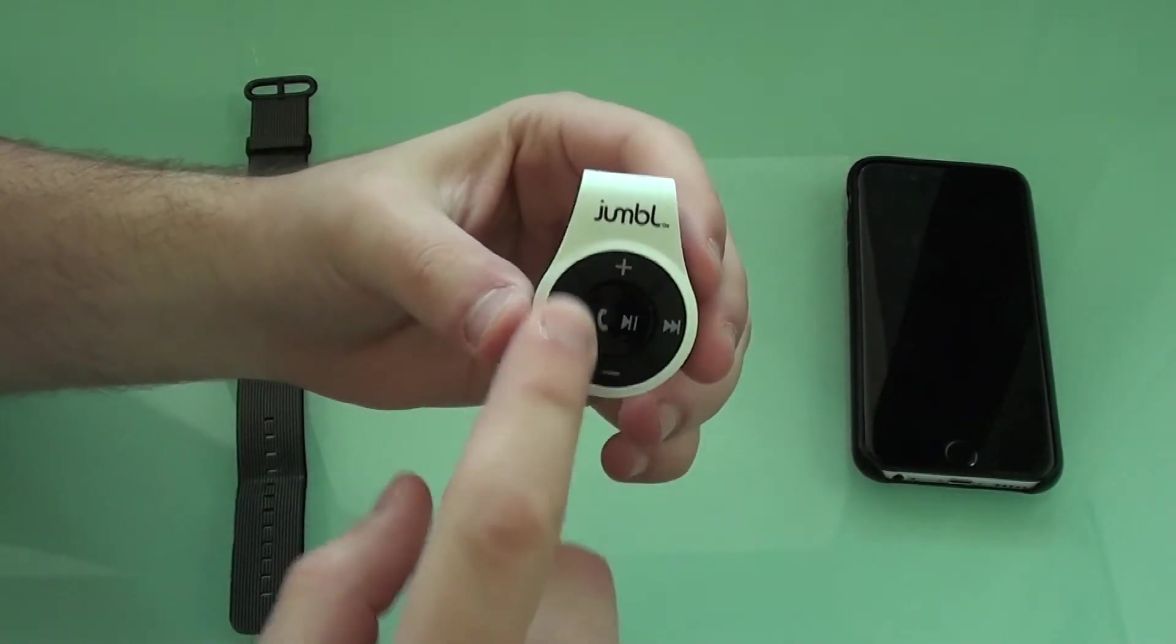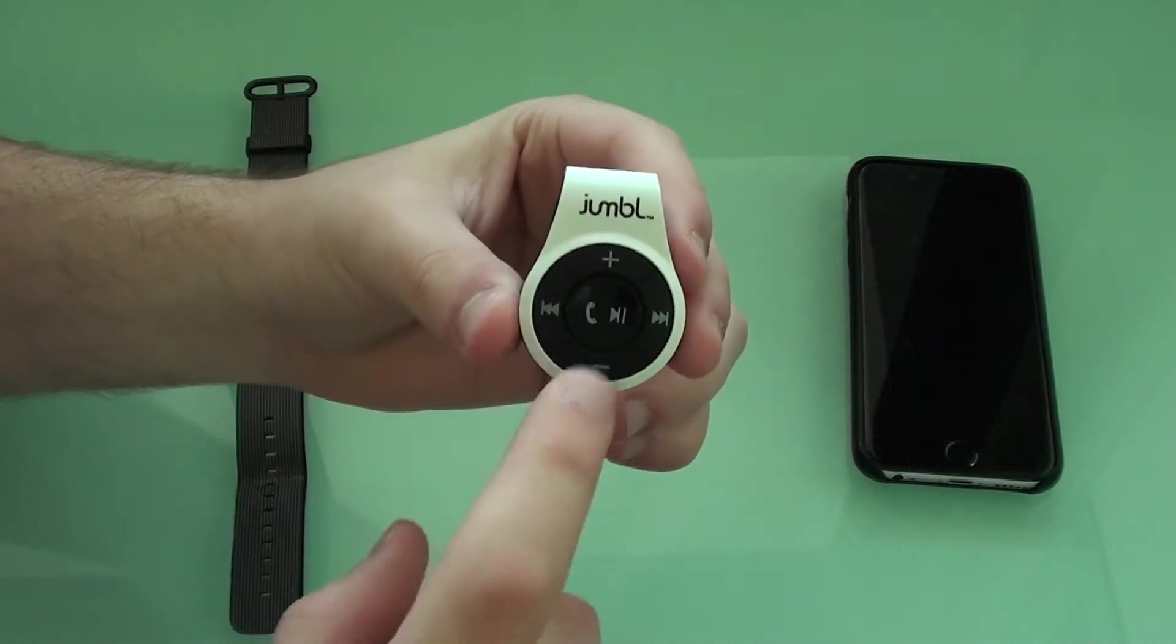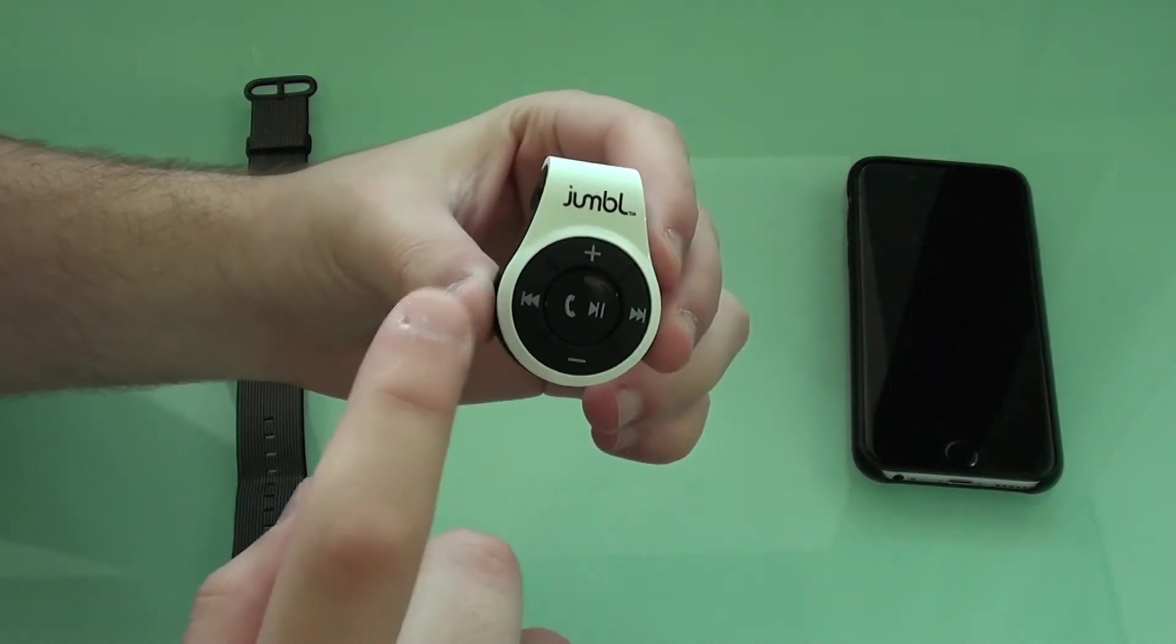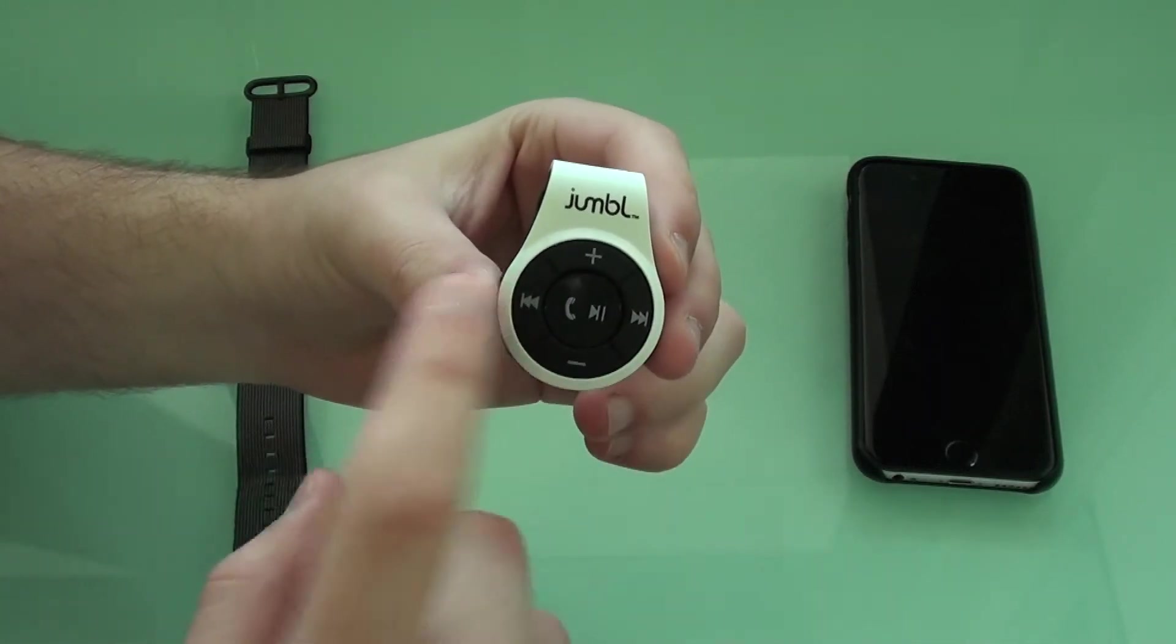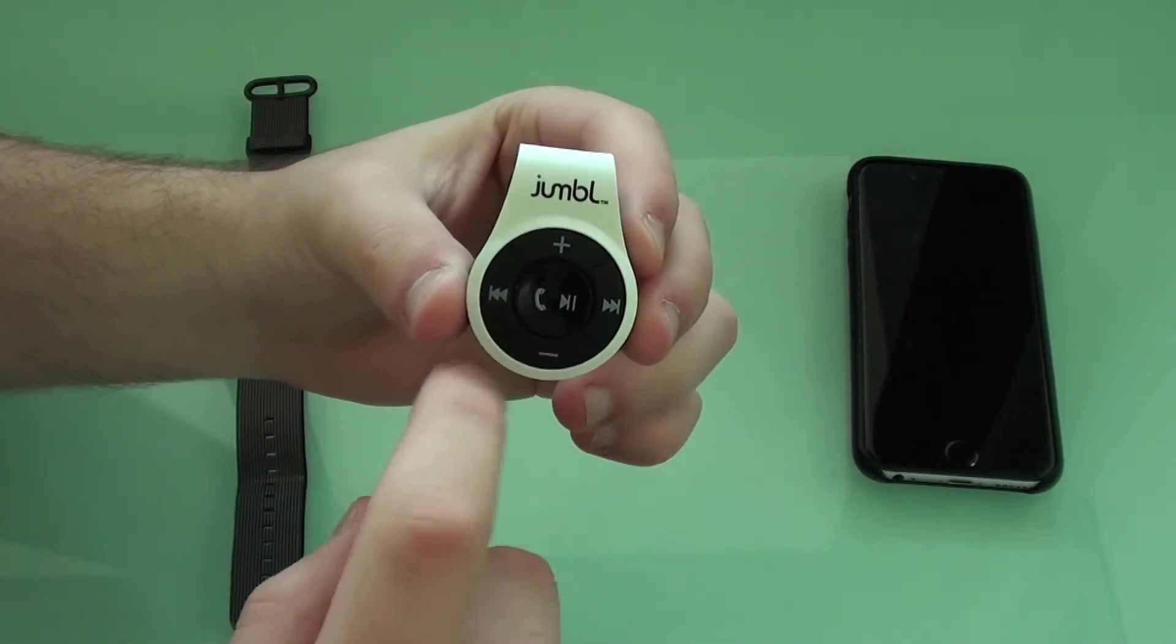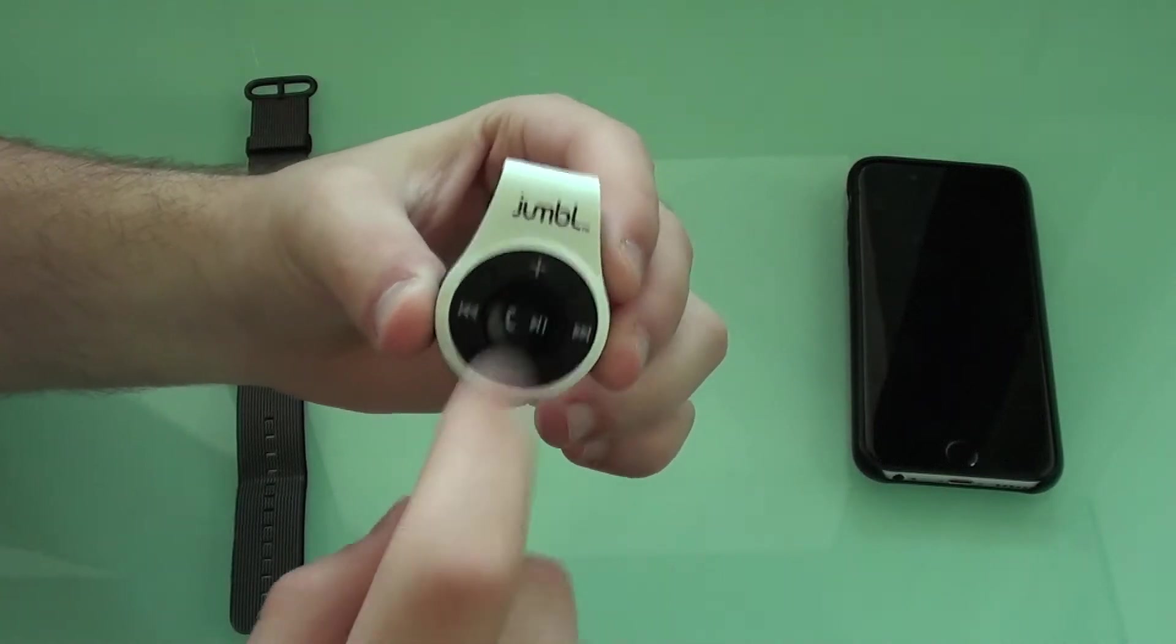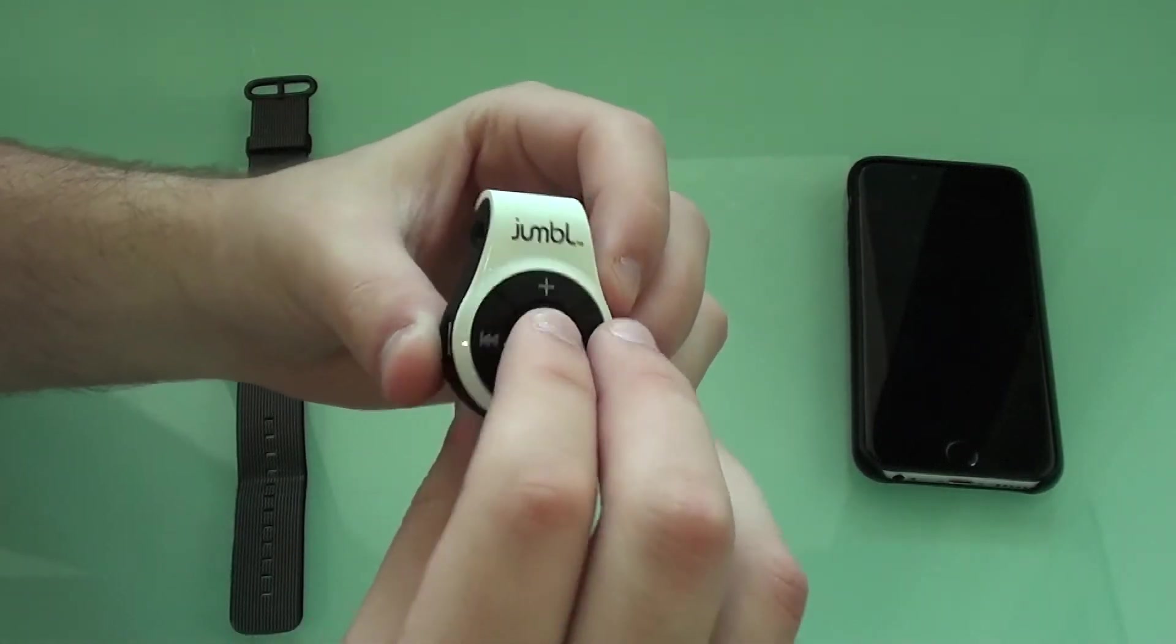You have all these buttons right here. So you have the volume up and down and skip song and previous song and then play and pause and answer to a phone call. That's the middle button.